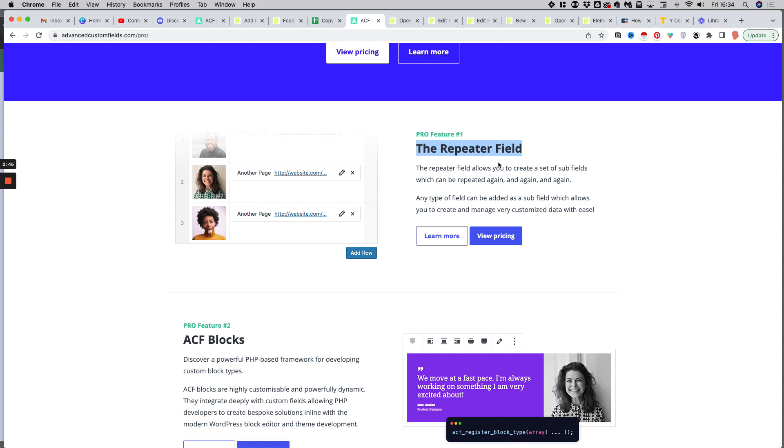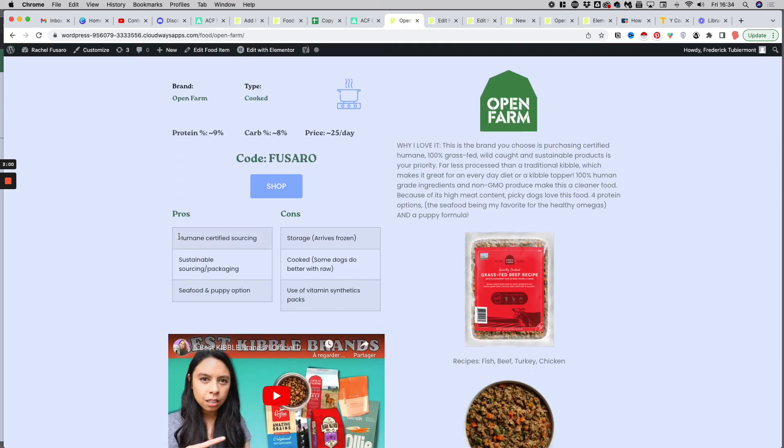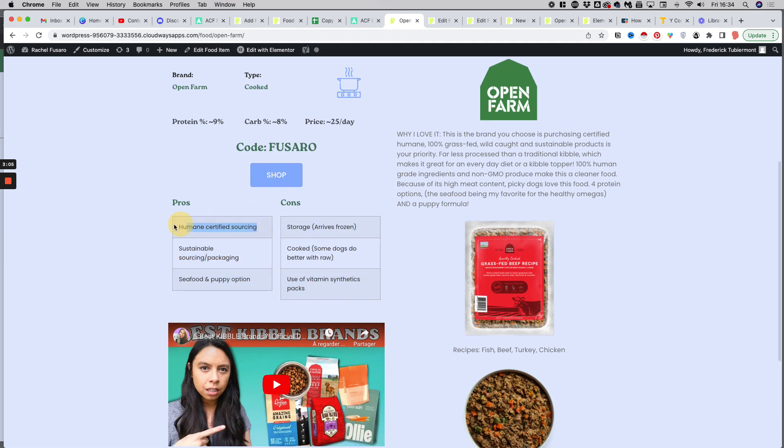You could, of course, just display the values as a text string on the page in a single cell, but it wouldn't be as nice as presenting them in a table. As you can see here on this page, we have the pros here and we have the cons there in a nice table, and each of those values is in one field of what we call a repeater field.